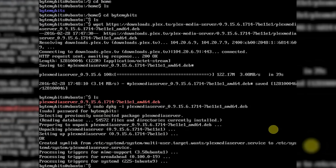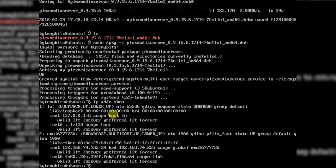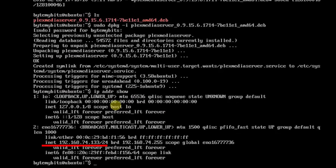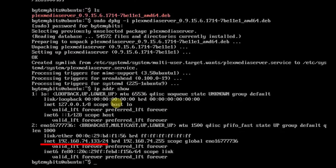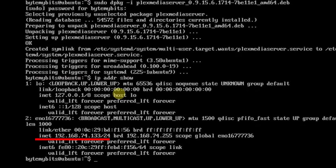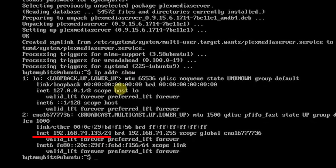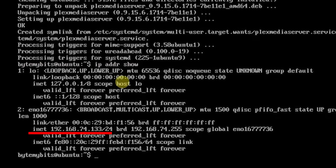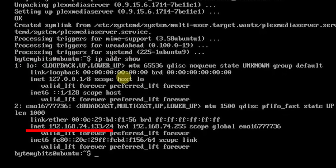After the installation finishes, let's get your server's IP address in case you don't know it. Type in ip addr show and hit enter. You should see your IP address to the right of the second inet. This will be your computer's internal network IP address if you are behind a router. Go ahead and write this down so you can use it later to set up your router for permanent IP assignment and port forwarding.